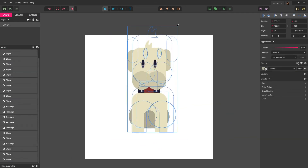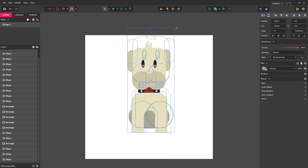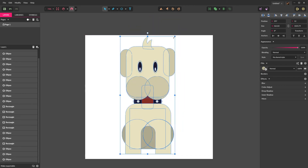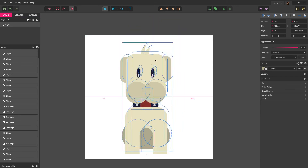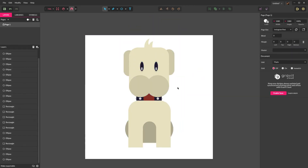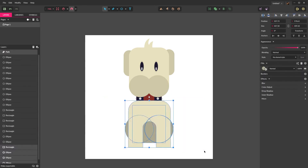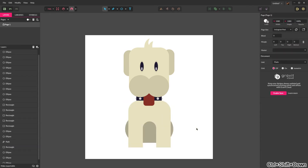Again we're going to select the entire dog, hold shift to resize it, and center it to the canvas. Now the tongue needs to be back up to the front, so we're going to select the entire body shapes and send it back with Control Shift Down. Now you can see the dog is really starting to take shape.